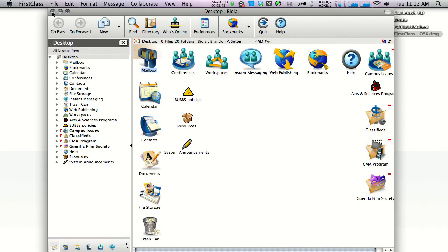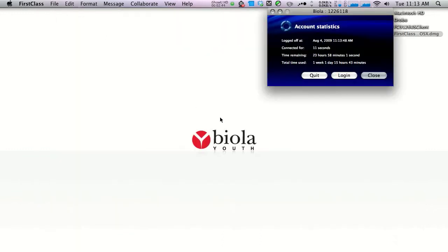One more note: you may hear your tutors refer to FirstClass as BUBS. BUBS stands for Biola University Bulletin Board System. They're both the same thing.